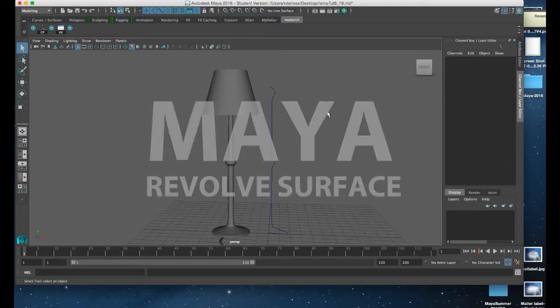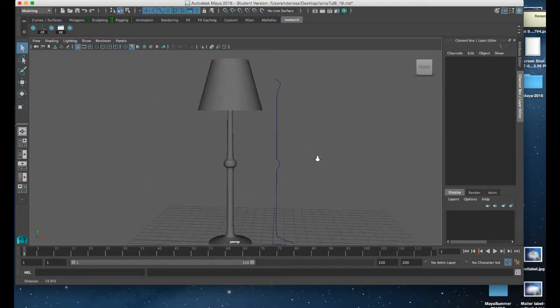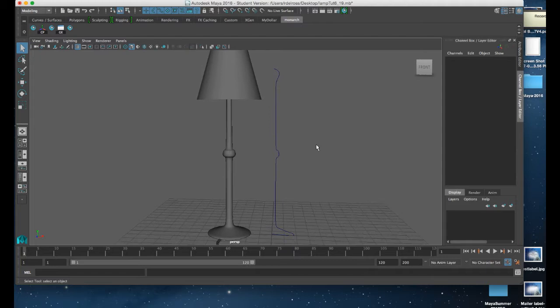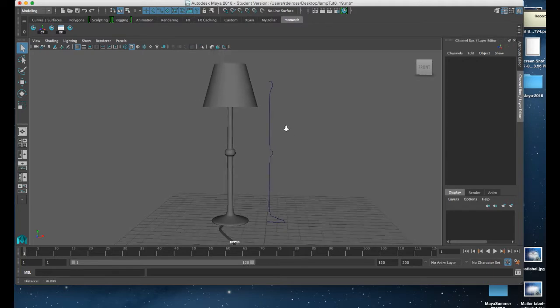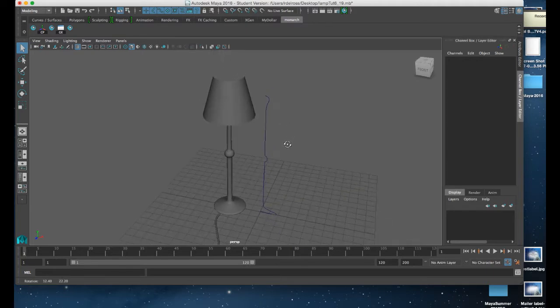In this tutorial we're going to create a standing lamp using a CV curve and the surface revolve function.